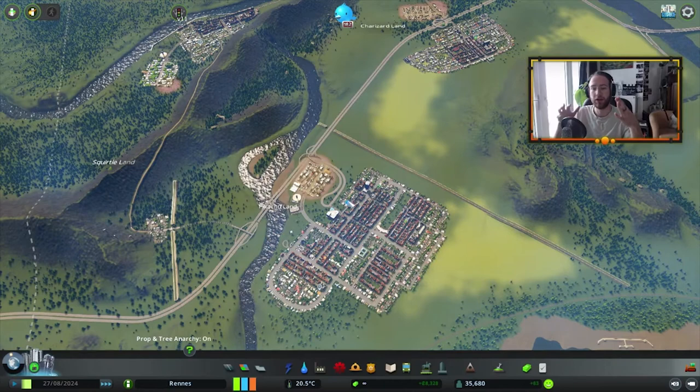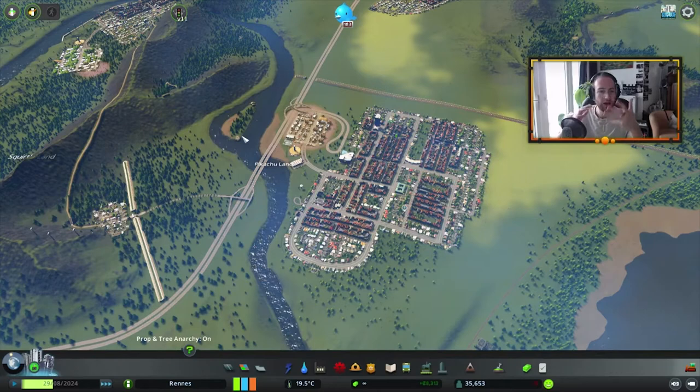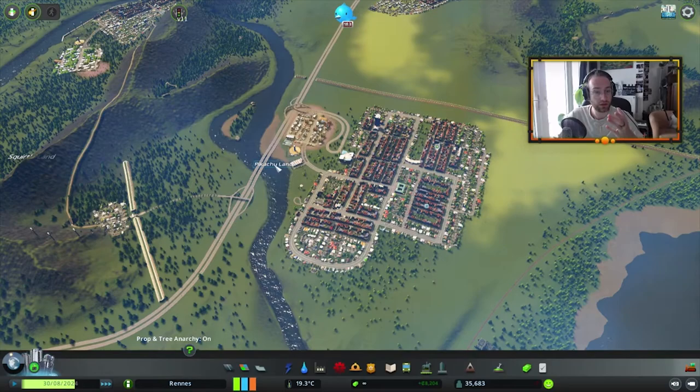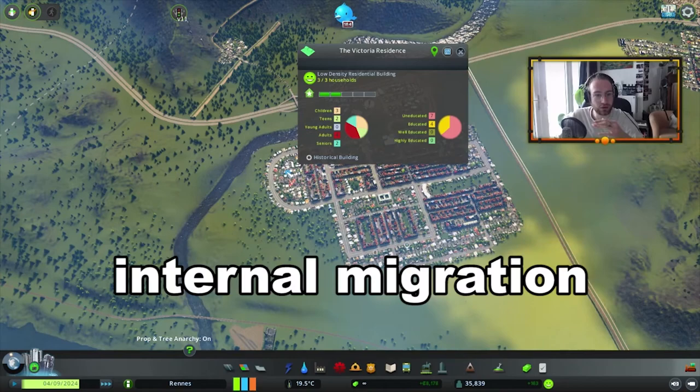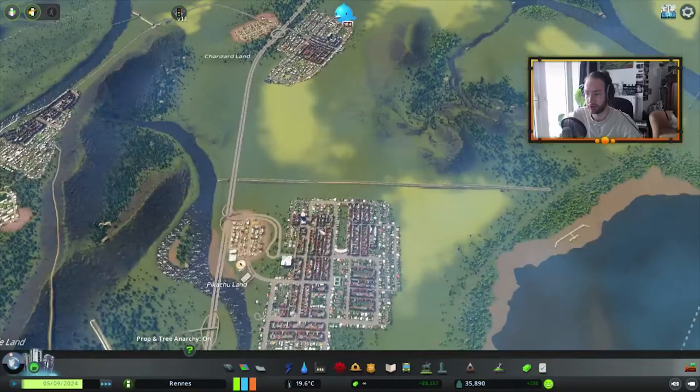When we speak about migration, we have a lot of different types. First, you can look inside one country. So let's take Pikachu Land — if you want to move from one area to another area within that country, this is called internal migration. Now of course when you move from one country to another, for example from Pikachu Land to Charizard Land, you call it international migration.